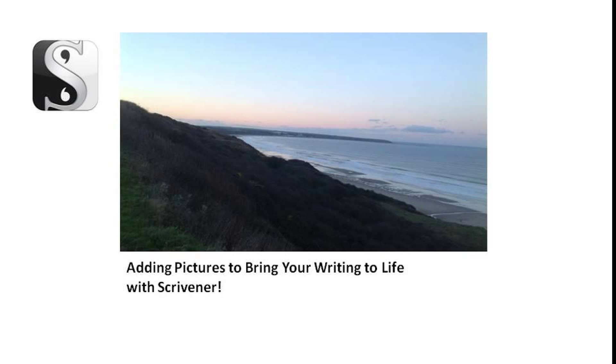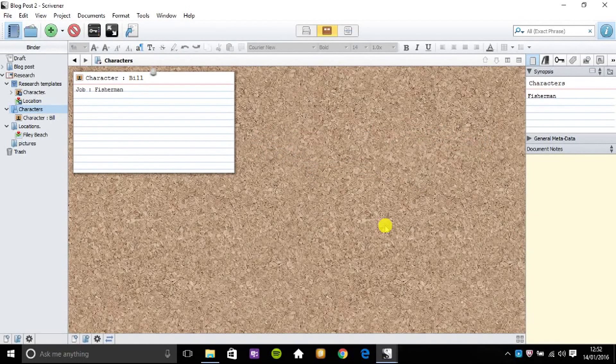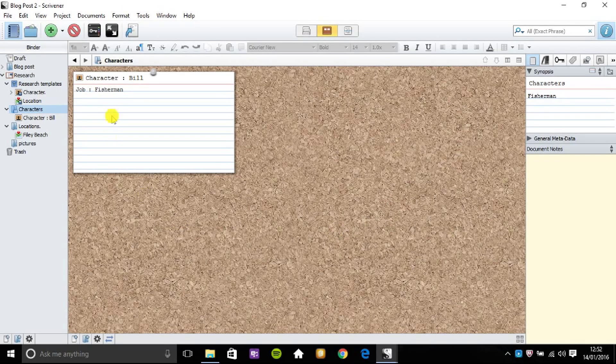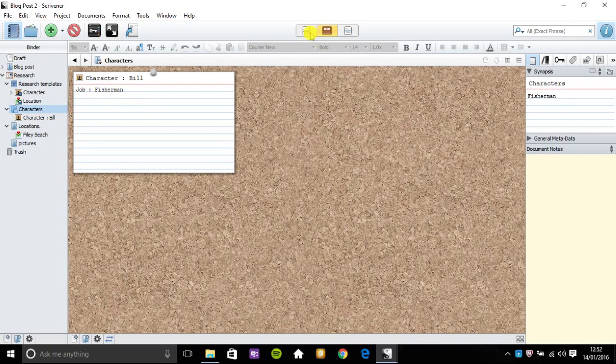So what we can do here is to look at a synopsis created on Scrivener about a character called Bill. He's a fisherman.